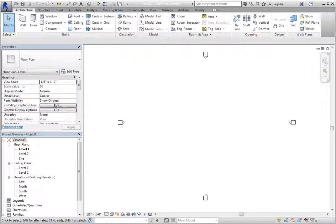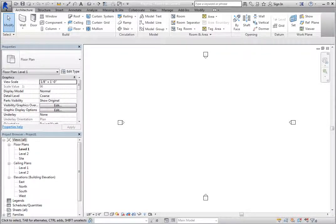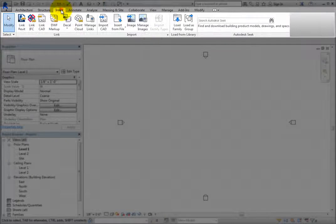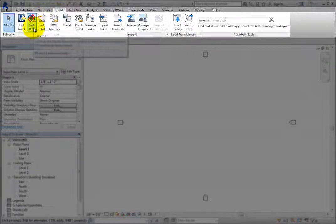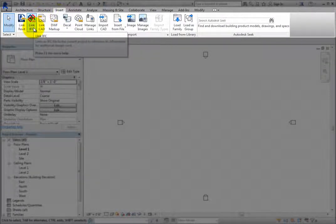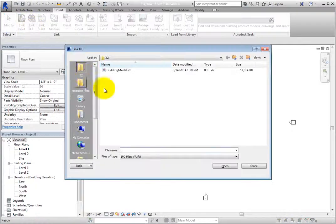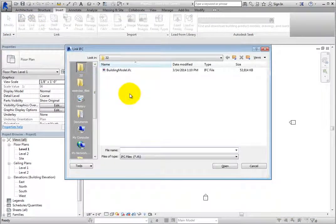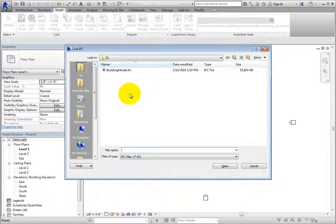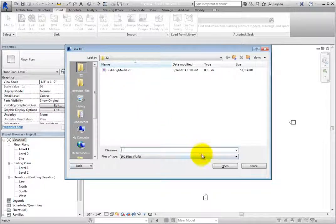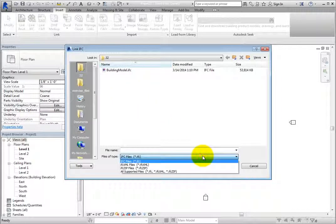To link the IFC building model into this project, on the Insert ribbon, in the Link panel, click Link IFC. Revit displays the Link IFC dialog. When you expand the Files of Type drop-down, you can see the various IFC file formats that can be linked. Select IFC Files.